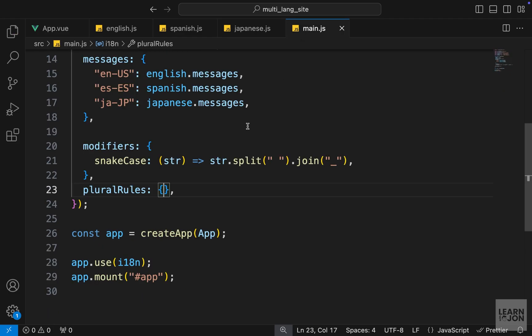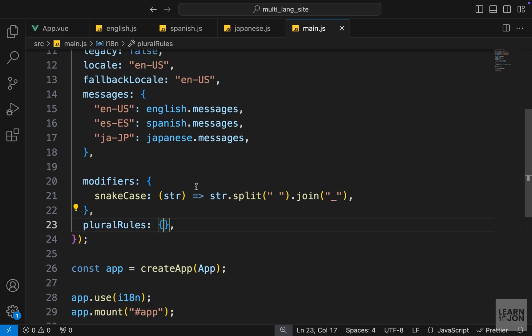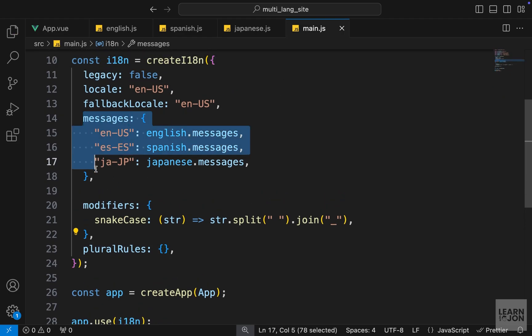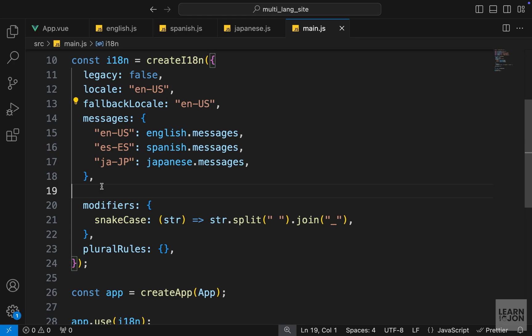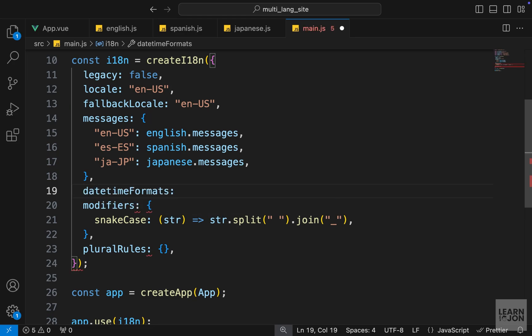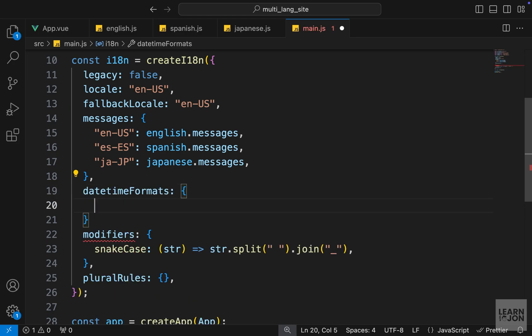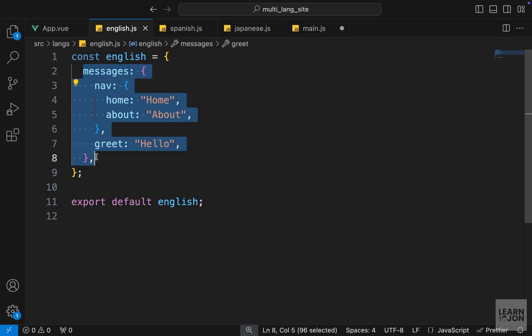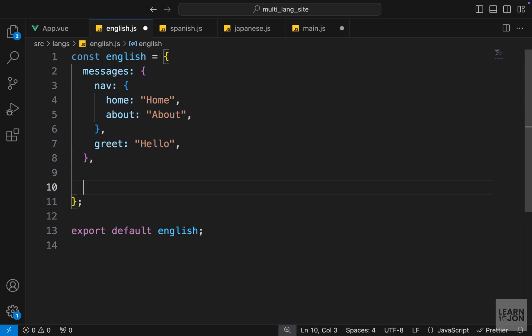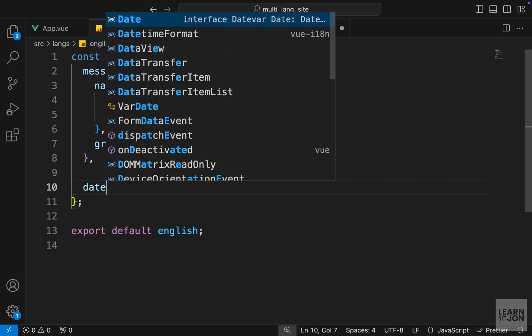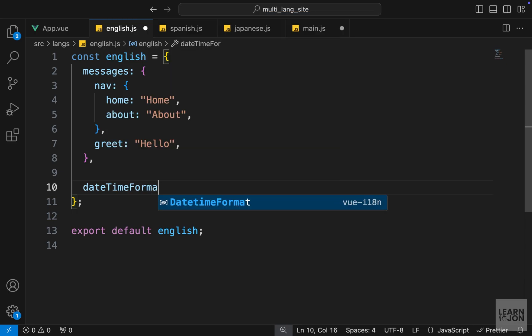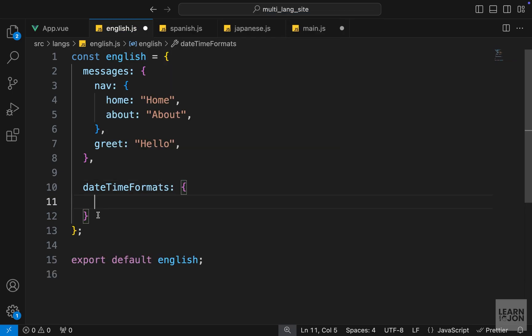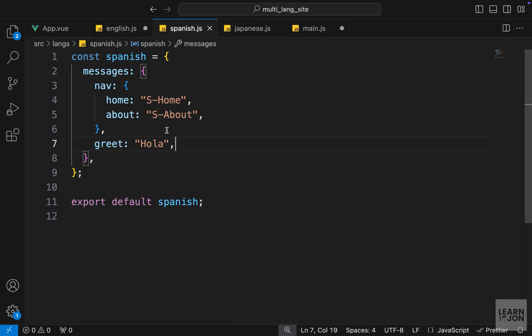In order to define our date time formats, similar to the messages, we can use the date time formats property which takes an object where we can define different formats for different languages. In our translation documents we already covered messages, now we want to cover date time formats. I will create a new property here and set this to an object, then copy and paste it for Spanish and Japanese.